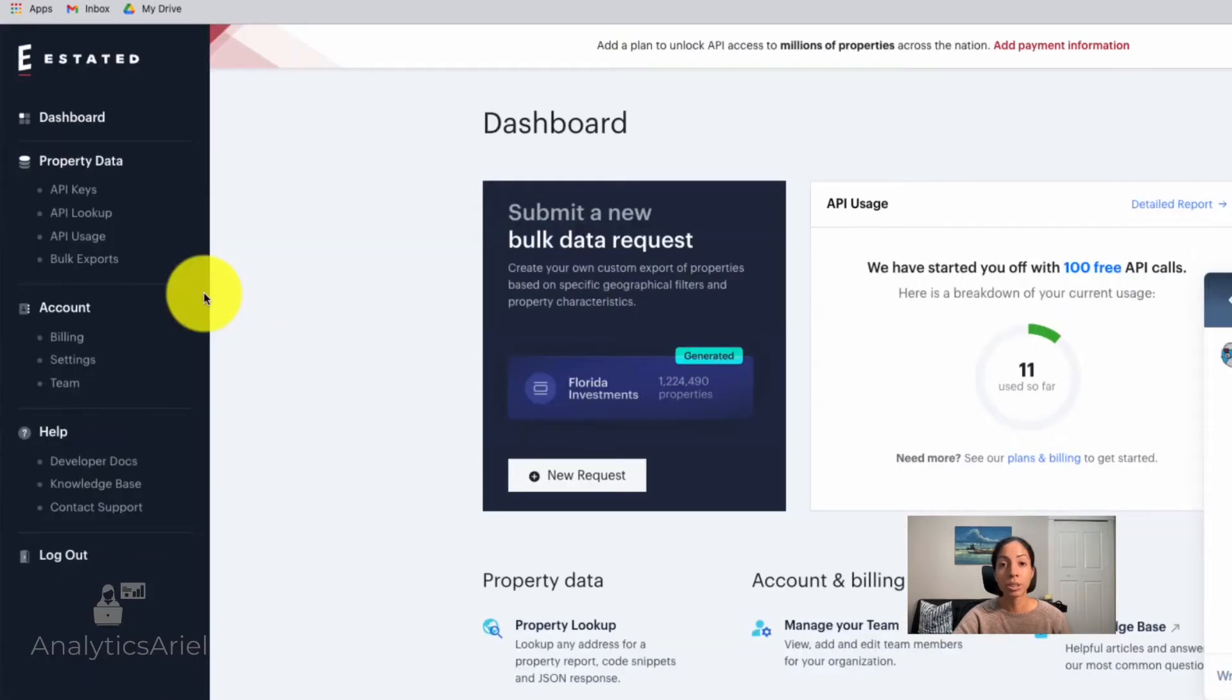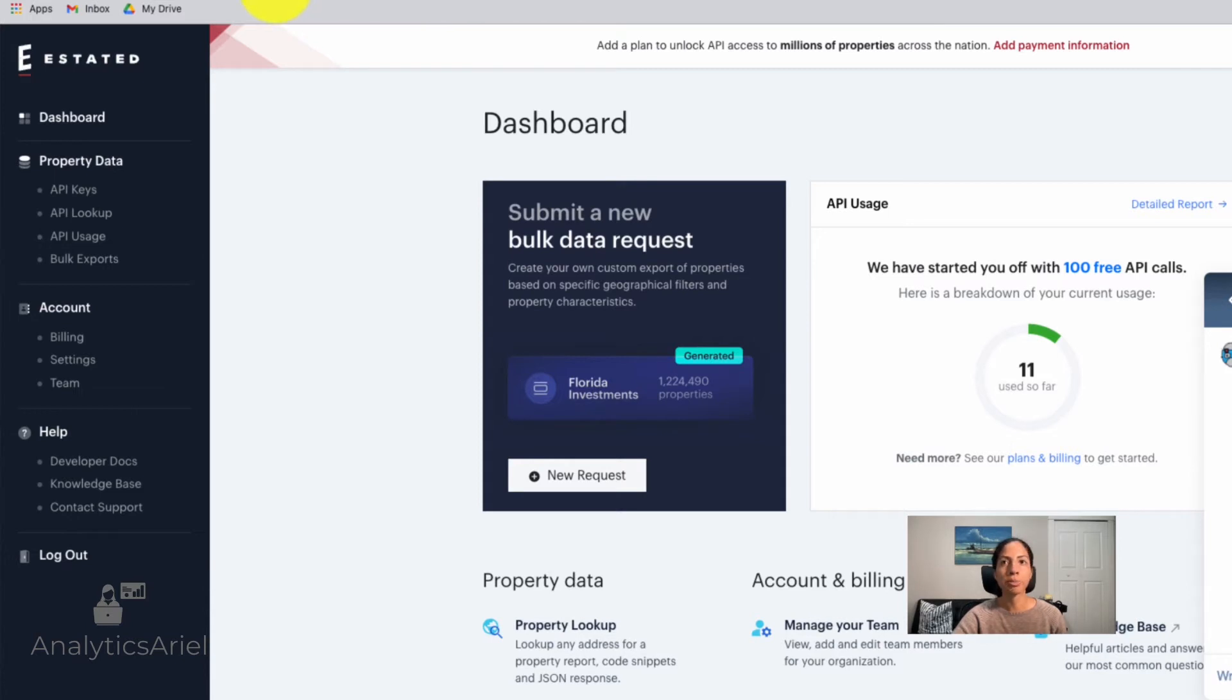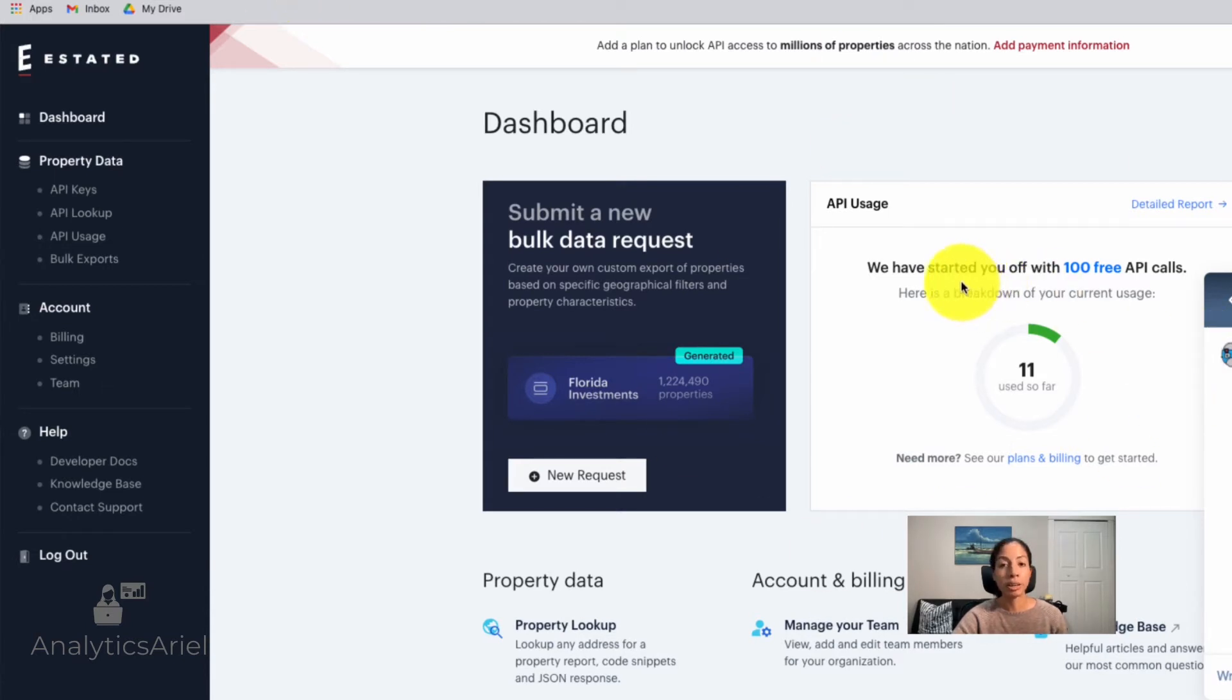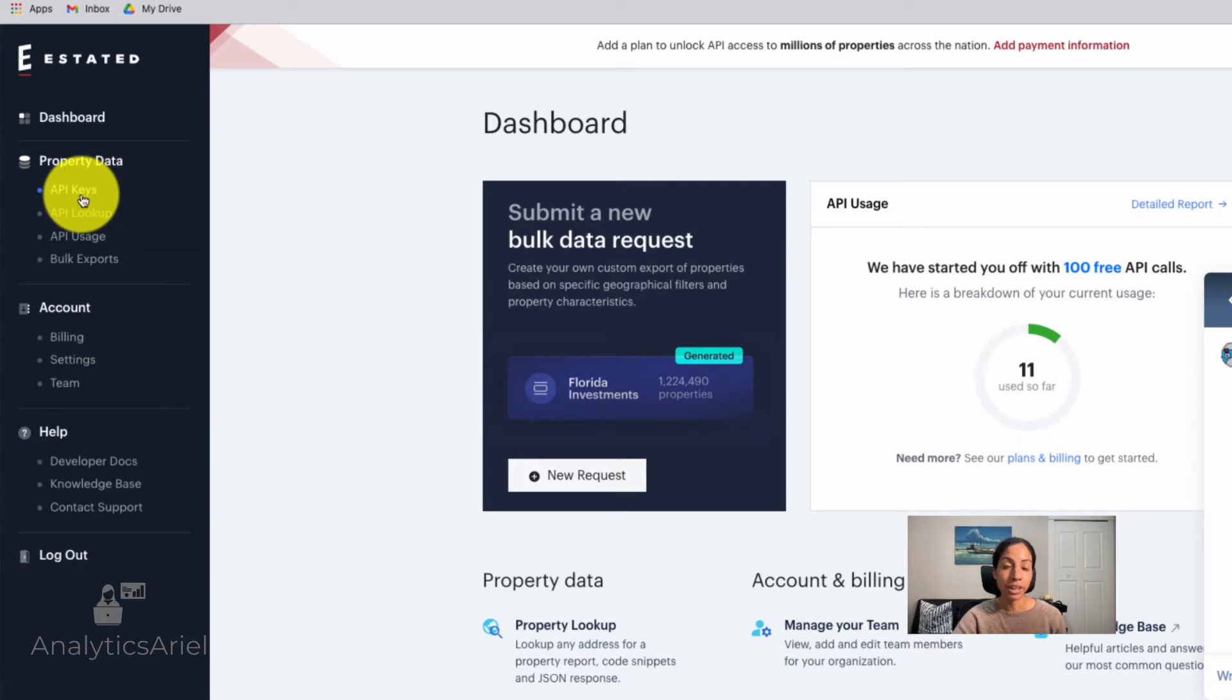But it does provide some really great information to understand what fields we can get when we try to get information for our property, as well as descriptions and examples. So when you sign up for Estated, you're going to be able to get 100 free API calls, which is awesome. So you're able to play with the data sets before having to even pay a fee. And once you get to your dashboard, you'll see on the right-hand side that it tells you how many API calls left you have in your free version. And on the left-hand side, you'll be able to actually get your API key, which is going to allow you the access to programmatically get this data.